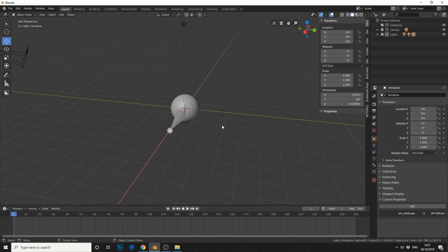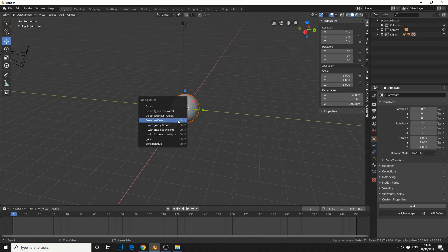First of all, let's manually parent the object. Select the sphere and select the bone. If you hit Ctrl+P with automatic weights it would work, but we'll set this up manually so we'll do armature deform.